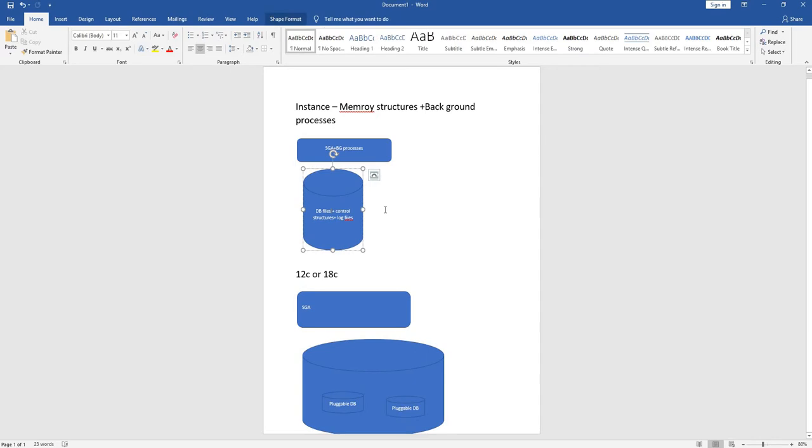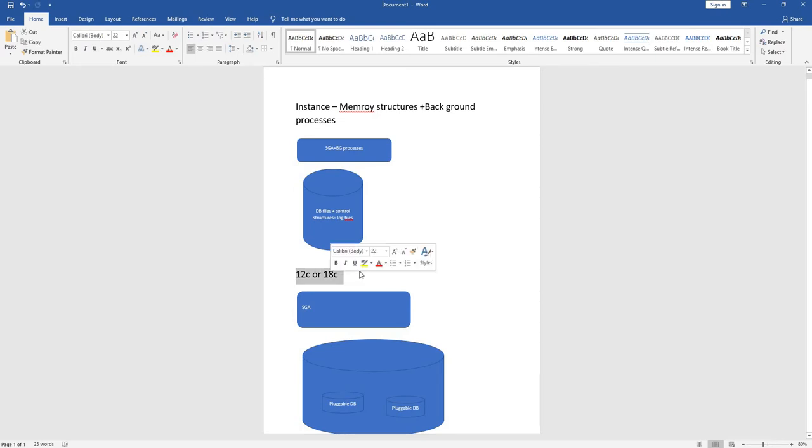The database consists of DB files, control structures, and log files. But in 12c, there is an architecture called multi-tenant architecture.